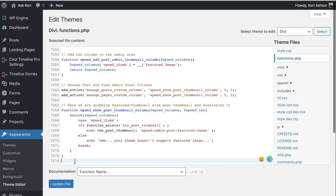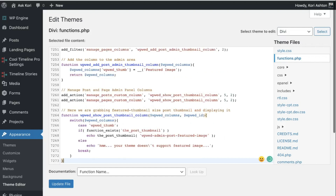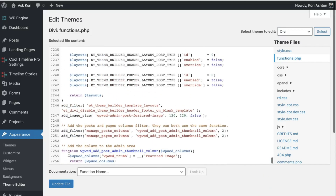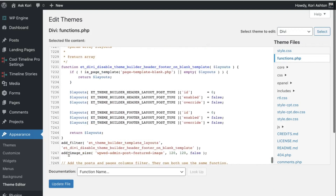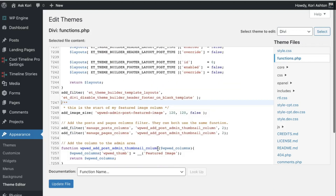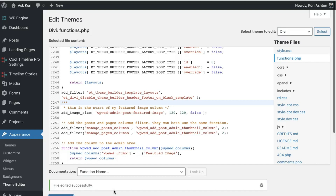You wanna be sure not to have any space here, so you wanna arrow back up — just be sure there's no space after the fact. Looks good. And of course, if you have a backup running, all of this should work perfectly. Let's go ahead and do update file. File updated successfully — excellent.